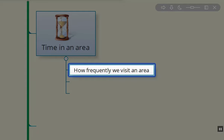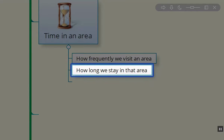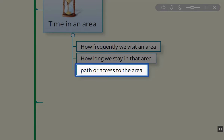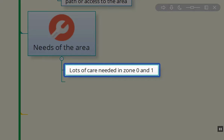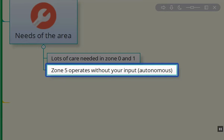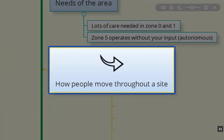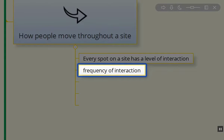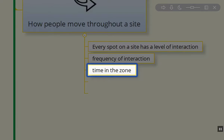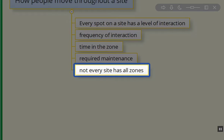Zones are defined by how frequently we visit the area, how long we stay in the area, and how we get to the area — how the property layout is actually set up. We also look at what are the needs of the area. Zone 0 and zone 1 have lots of care required — lots of maintenance, a lot of time spent. However, in zone 5, it's almost autonomous, works completely on its own. It's our wilderness zone. How people move through the site is also very important, so every spot on every site has its own level of interaction: the frequency of interaction, the time, the length of interaction, and the required maintenance within the zone.